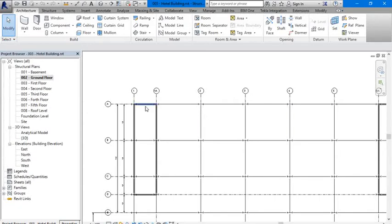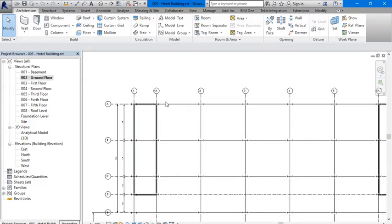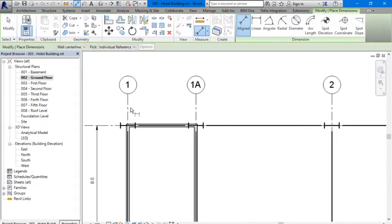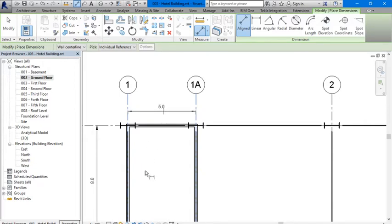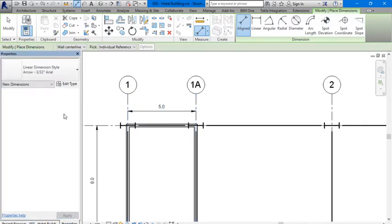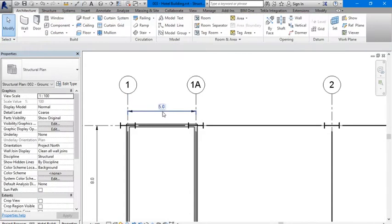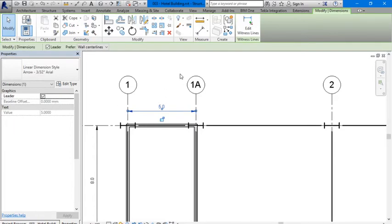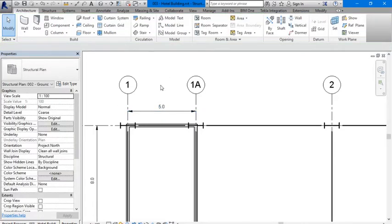Hello everyone, in this video I'm going to show you how to change your project units. As seen here, my project units are in meters at the moment, set to millimeters/meters. So to change your project units...